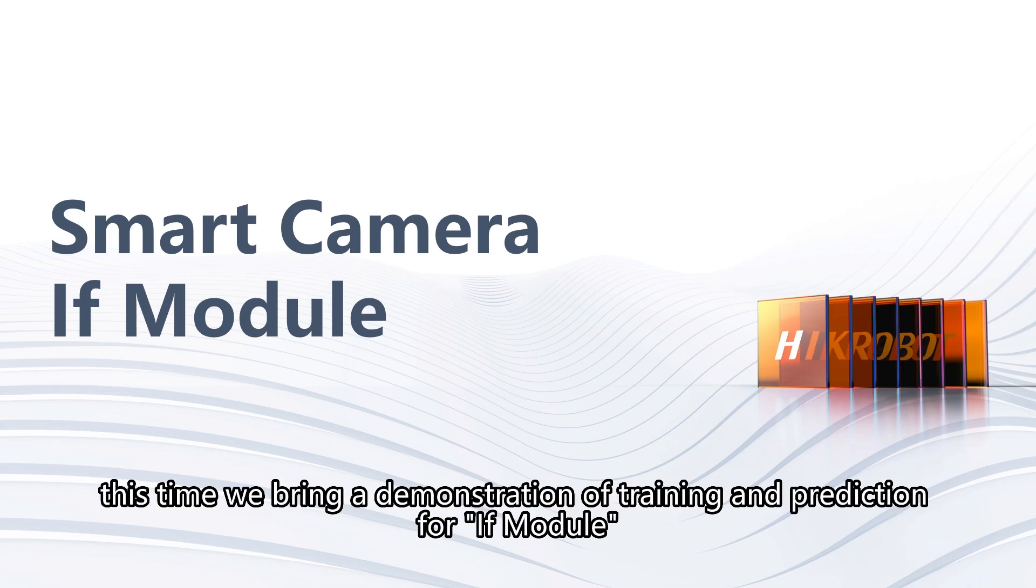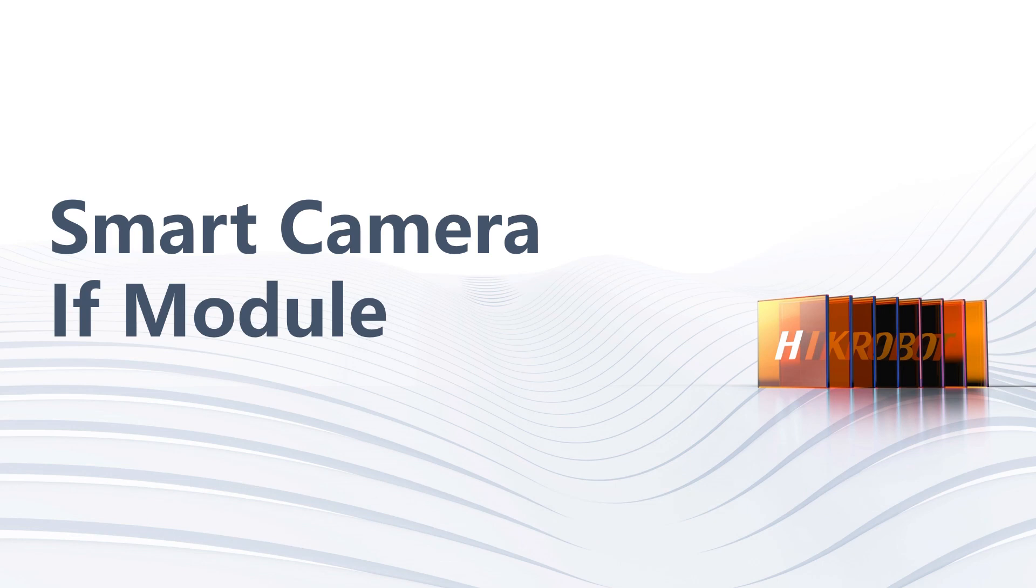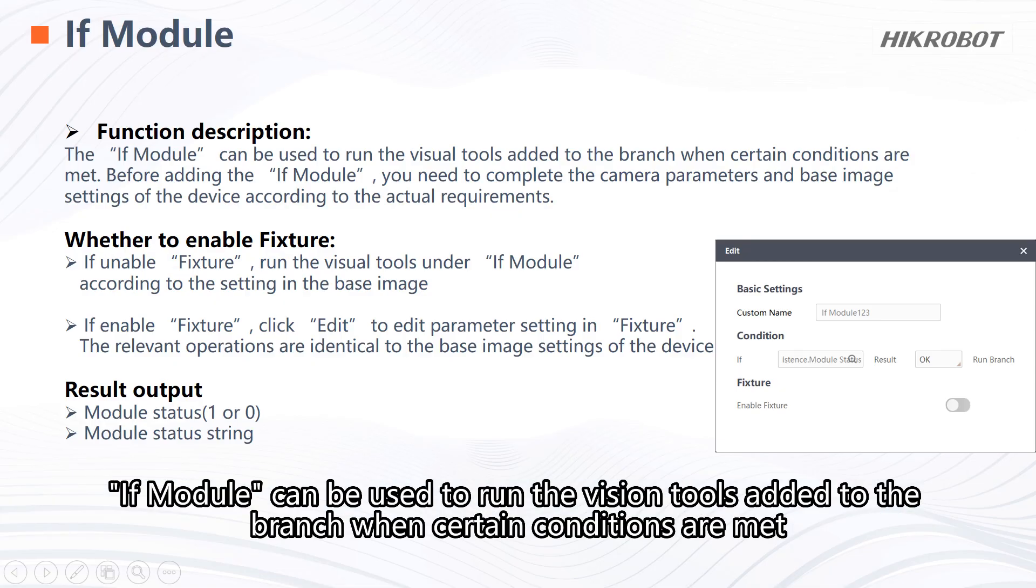Hello everyone. This time we bring a demonstration of training and prediction for IFModule. IFModule can be used to run the vision tools added to the branch when certain conditions are met.